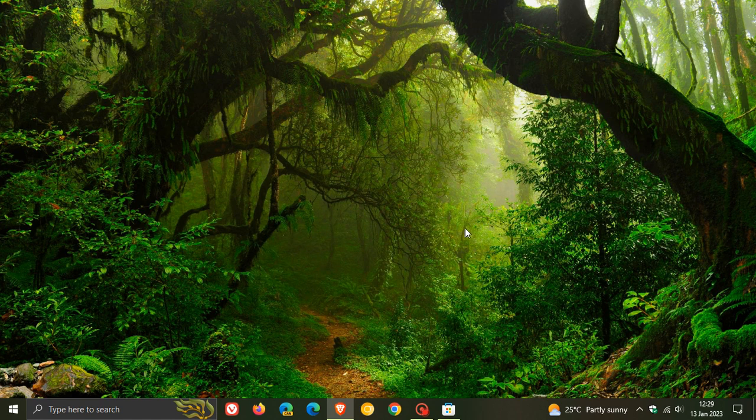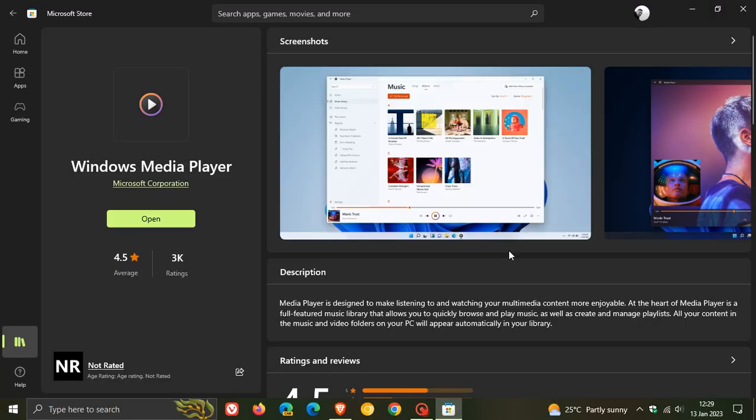So just a quick video to keep you in the loop if you are using Windows Media or Groove Music that the app now is officially starting to roll out to the stable version of Windows 10.